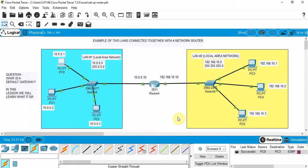That's it for this tutorial on routers. I highly suggest you open up Cisco Packet Tracer and try it yourself. I hope this was informative — thanks for watching, and we'll see you next time.